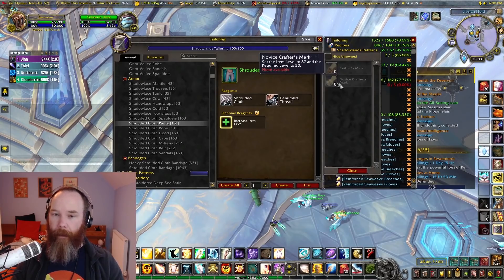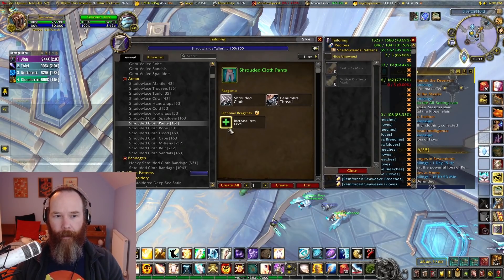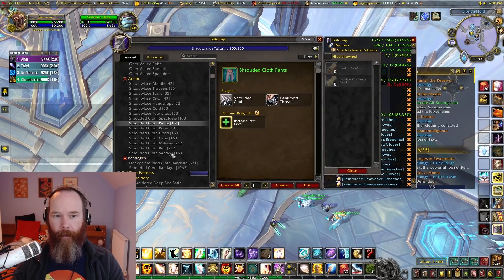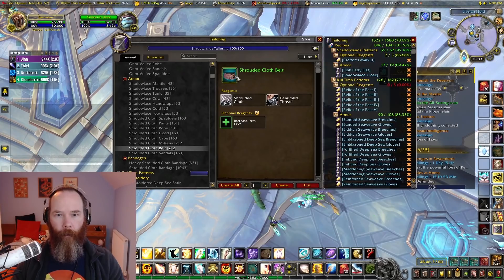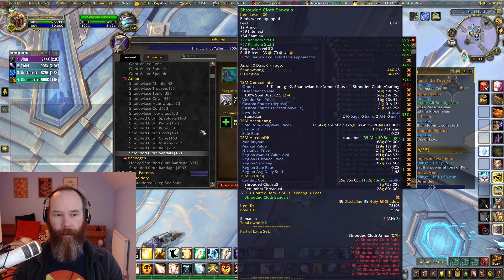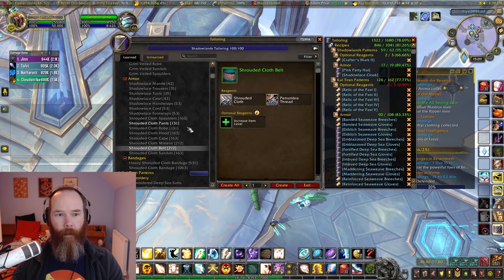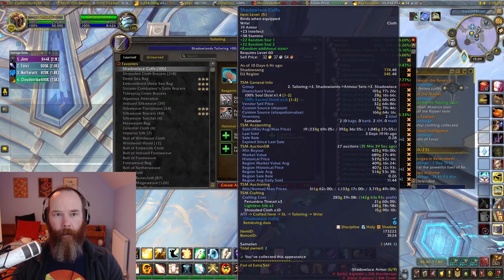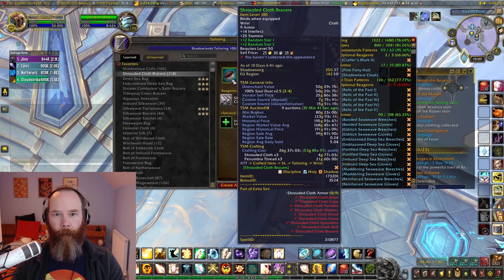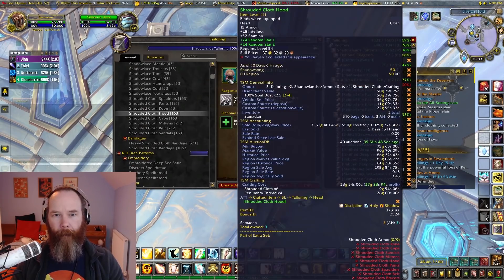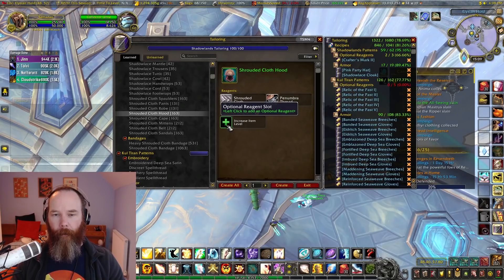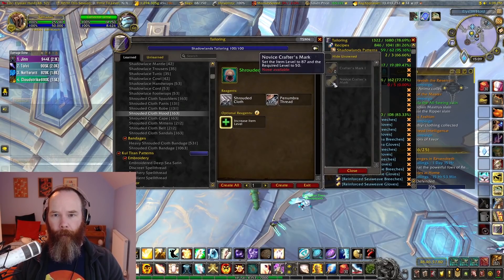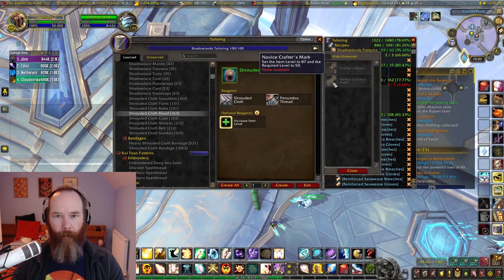If you look at tailoring, you can't do this in TSM because we haven't got the option of optional reagents yet. But if you use the standard interface, you can make under tailoring all the shrouded cloth pants and robes. So at the moment these require level 52, the robe requires level 57. What I've been doing is getting two or three of these and applying a novice crafter's mark to these, which will set the item level to 87 and the required level to 50. This makes them particularly attractive to a fresh level 50 character, maybe someone's bought a boost and wants to get straight into doing some content. Some of them are already at level 50, like the sandals, so that one doesn't count. But all the other ones I can use and downgrade them with a novice crafter's mark to item level 87 and required level 50.